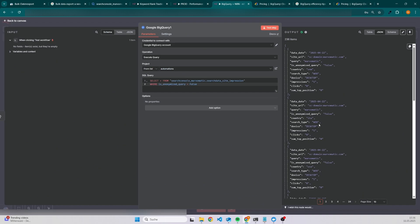Here we can only check the performance based on the site URL and other properties like country, search type, device and so on. So this table would be good if you want to check the general health of your website.